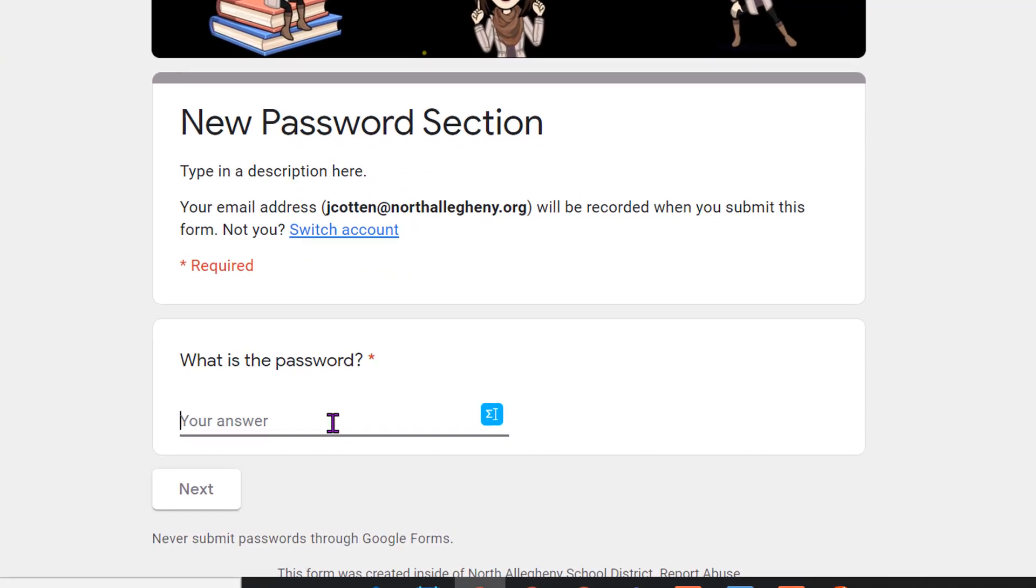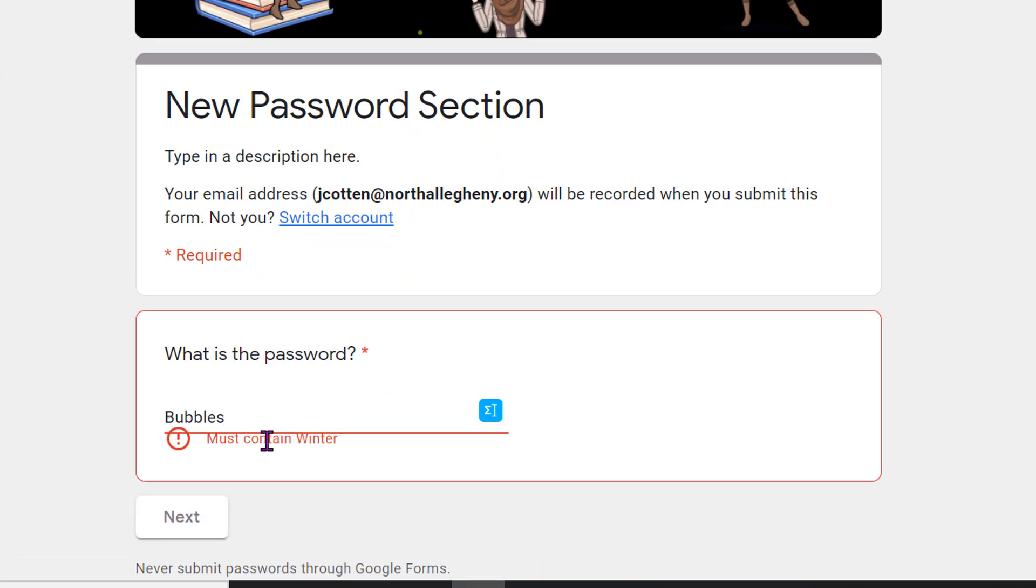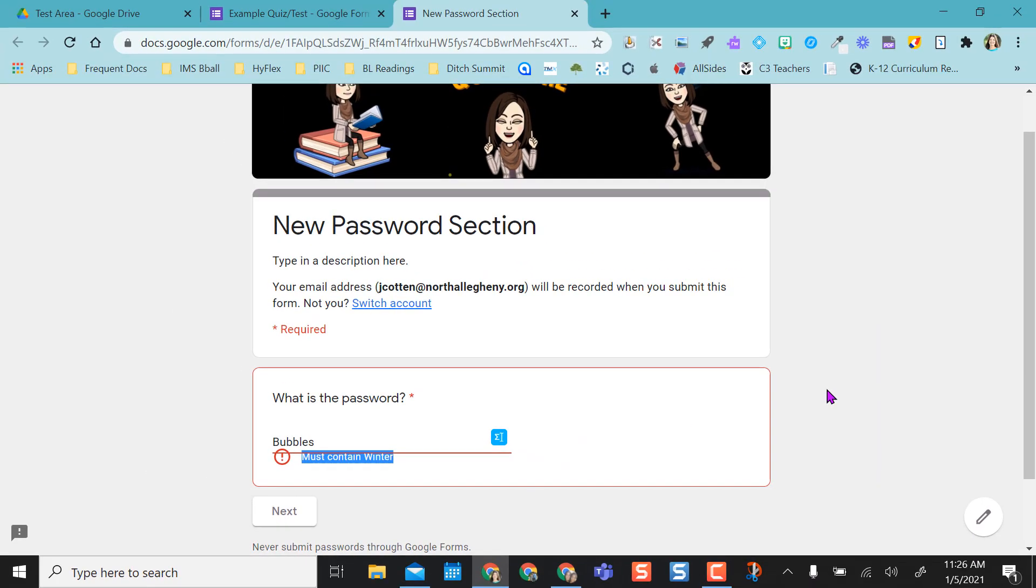So I'm going to type in my old password and hit next. Now see, look, it tells them the password must contain winter. I don't want them to see that. I want them to get the password from me.